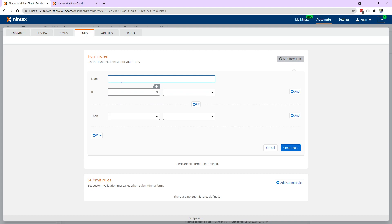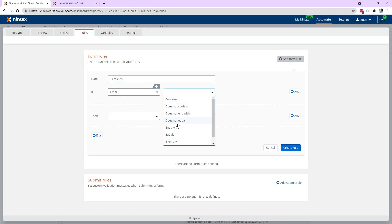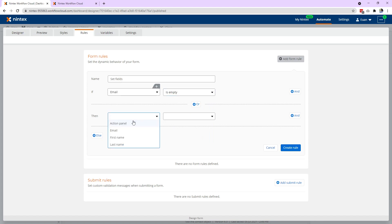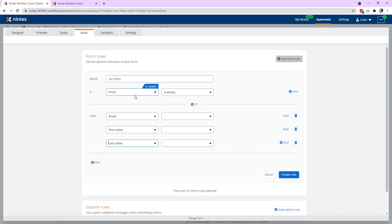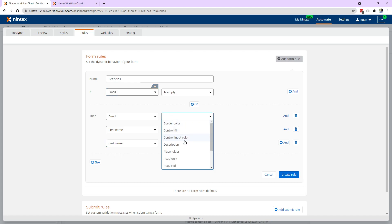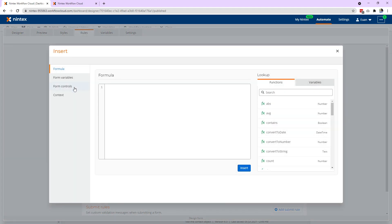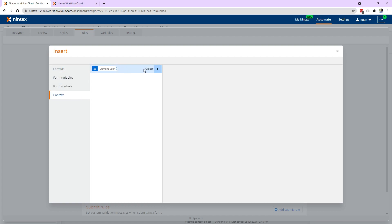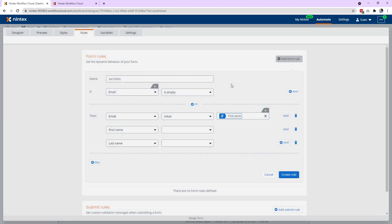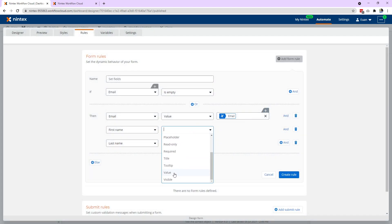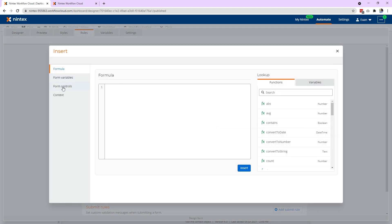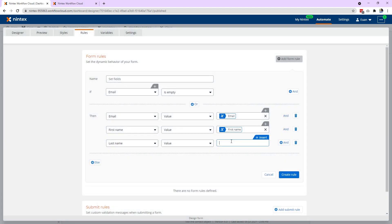So we'll go to rules, add a rule, and we'll set fields. We'll say if email is empty, we'll set the email, set the first name, and set the last name. It doesn't really matter which property we choose as long as there's something the rule can execute on. So if the email is empty, it's going to set the value of email — click insert, and this is where we can access the form variable we had before or the context object. So we select context, email, insert. And for the second one, value, context, current user, first name, insert. And last name, insert.